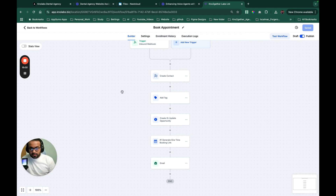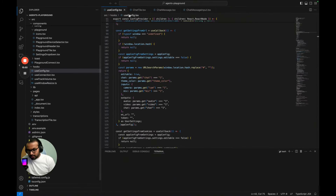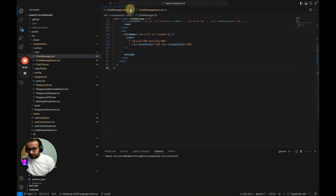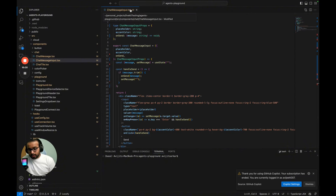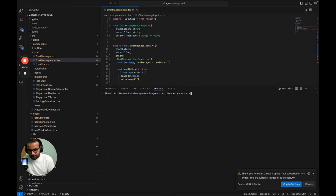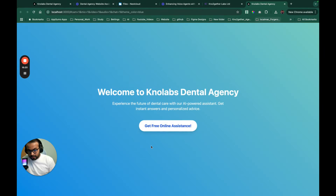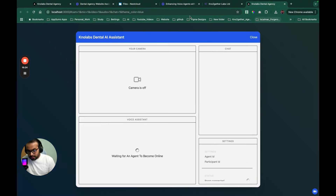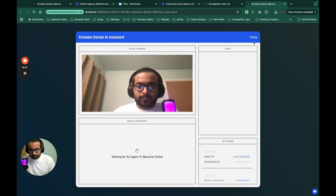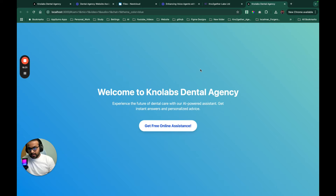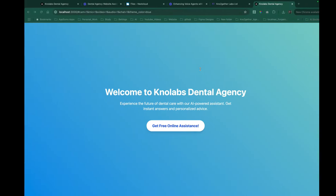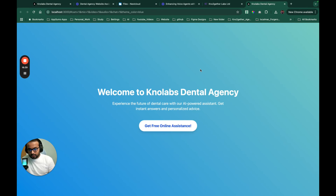I've also modified the LiveKit agency playground as the frontend — you can just run 'npm run dev' and the website will show you all the animations. Once you click the button, the assistant window opens up. You can get access to all of this code — the agency code, which some of you already have from the last video, will also be updated in the repository.